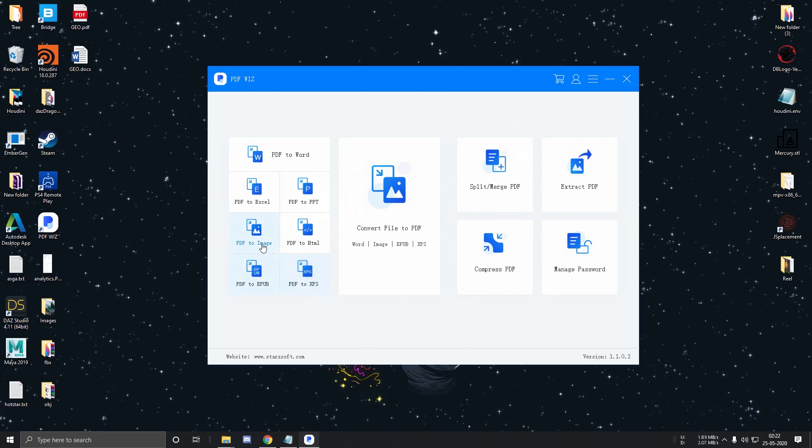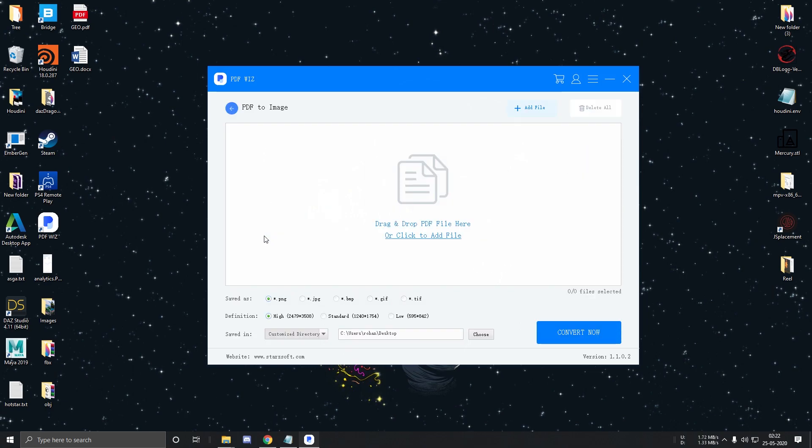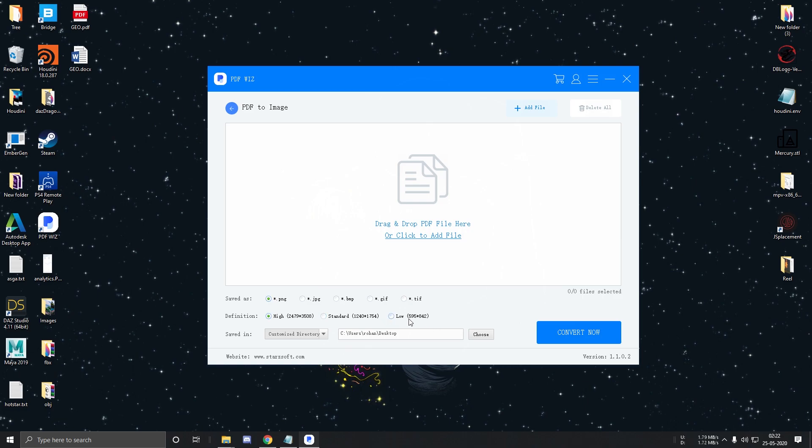The process is fairly same for the rest, so I won't be going over them, except for PDF to image where you can select the file format as well as the image resolution.